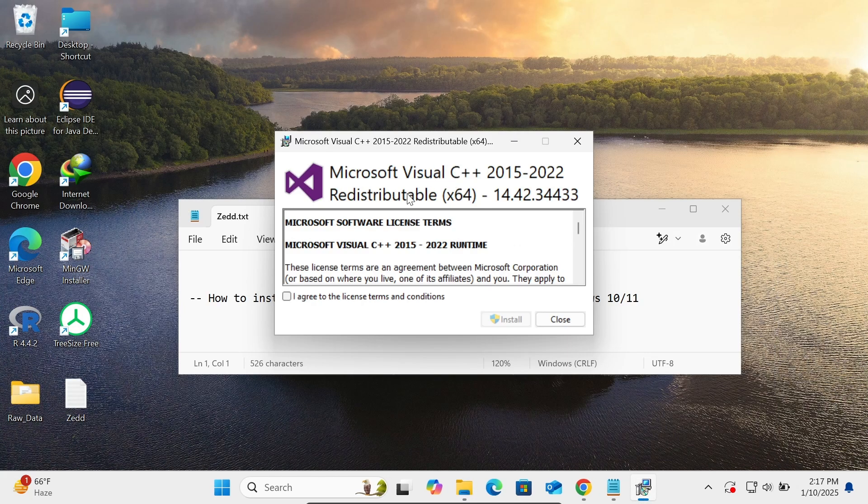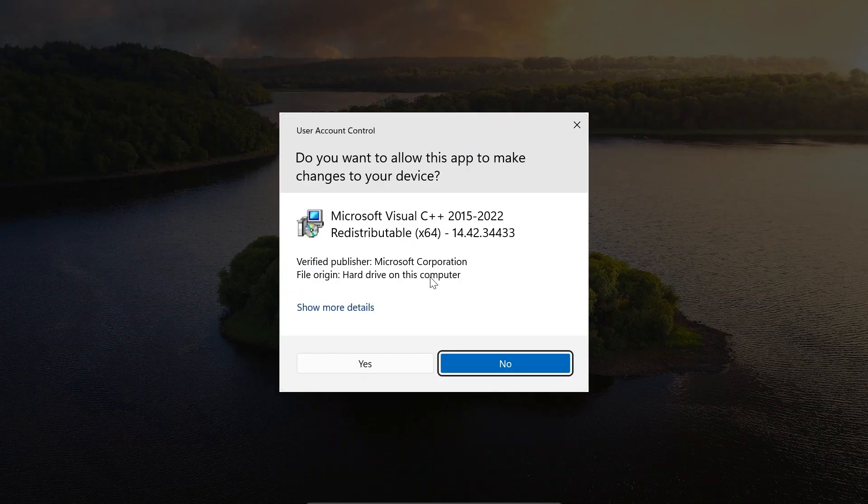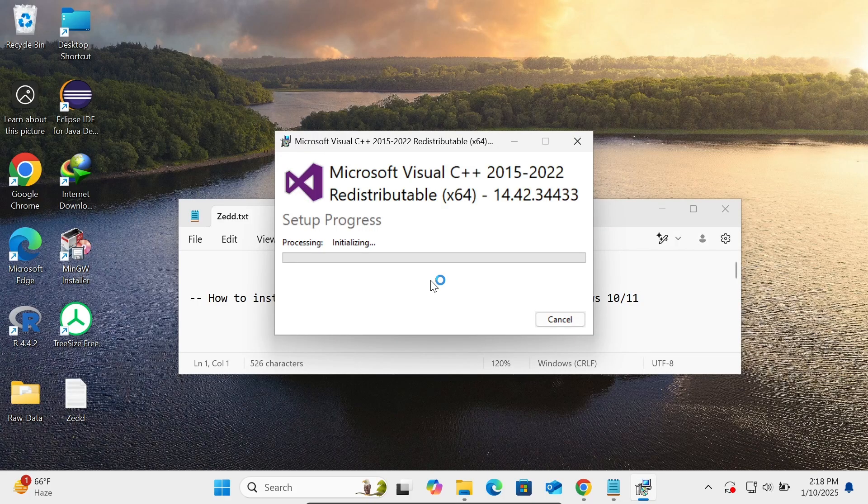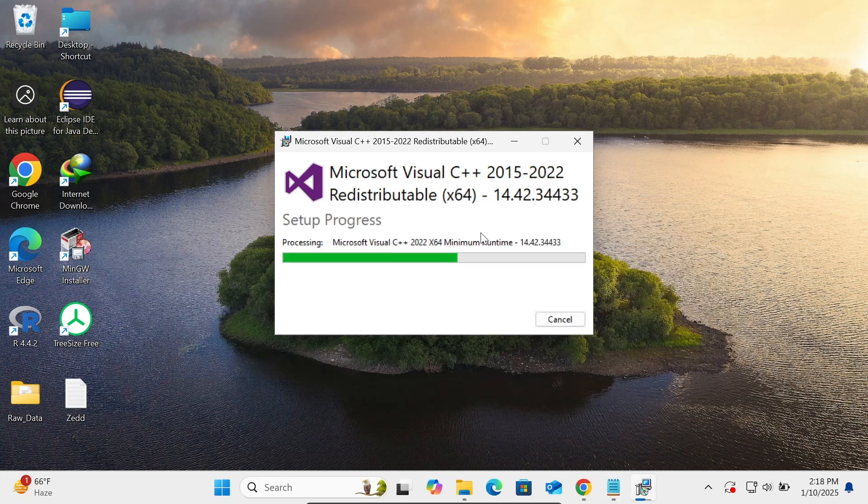You'll see Microsoft Visual C++ Redistributable. Check the box and click the Install button. Click Yes, and you can see the setup progress processing.